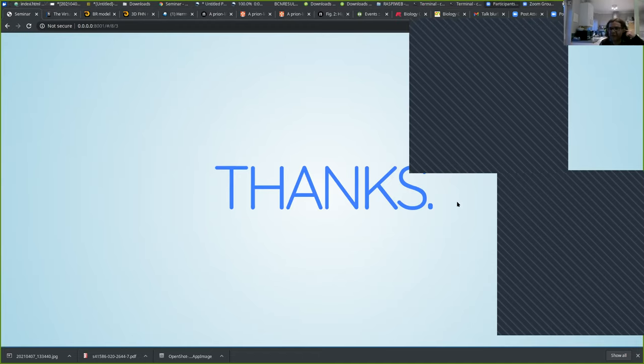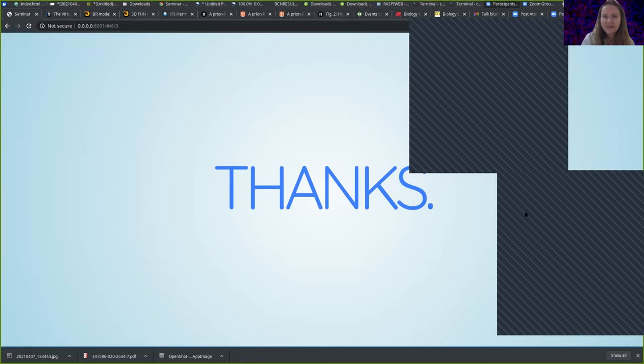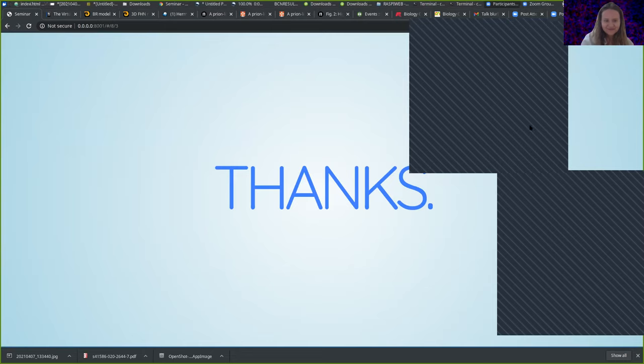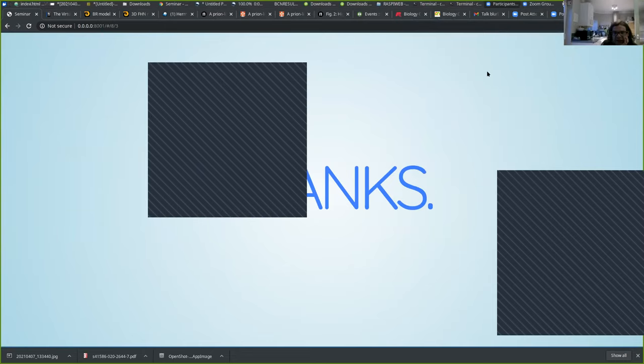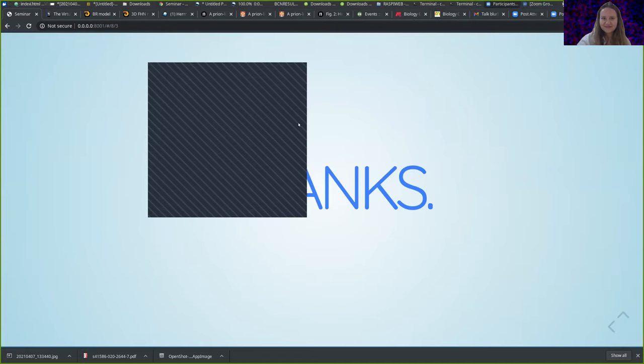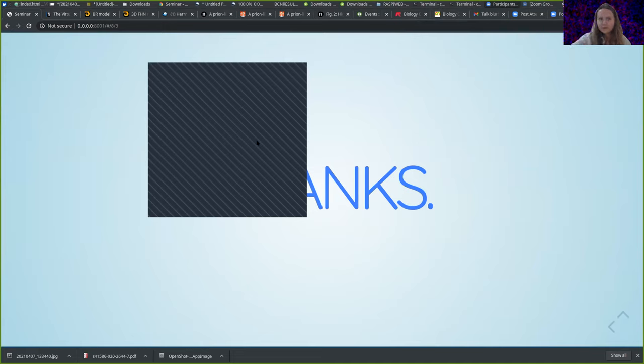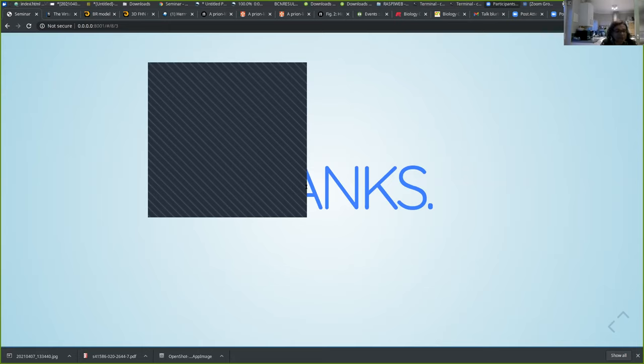Thank you so much for this wonderful presentation and your beautiful experiment. Does anyone have any questions? Don't be shy. Where do you see the questions? No questions. I was wondering, is chaos, is it generally something that's unwanted in nature or does it have a use?